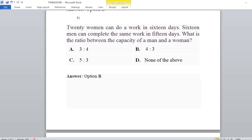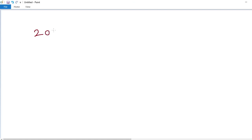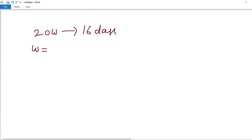Fourth problem: Twenty women can do work in 16 days. Sixteen men can complete the same work in 15 days. What is the ratio between the capacity of a man and a woman? Total work done by women is 20 into 16, which equals 320.